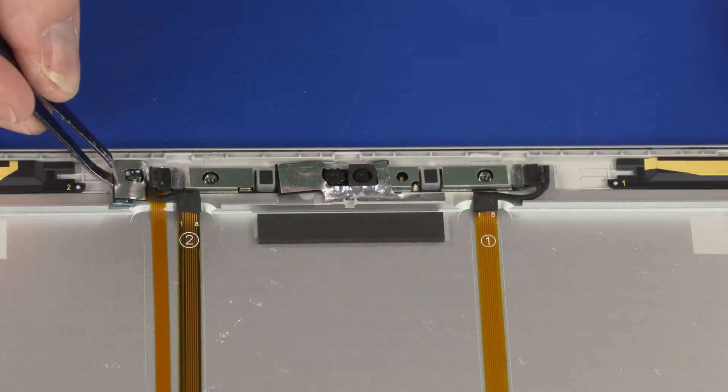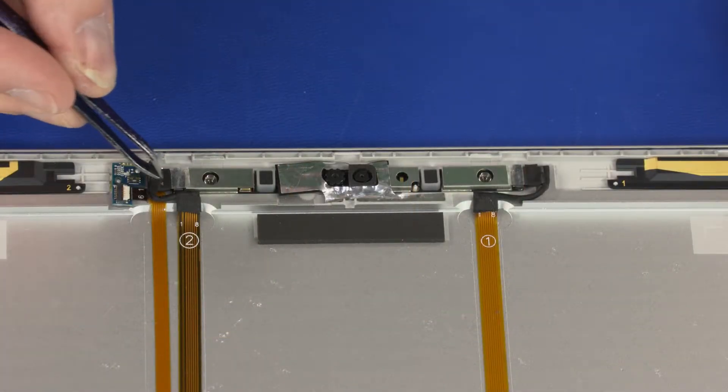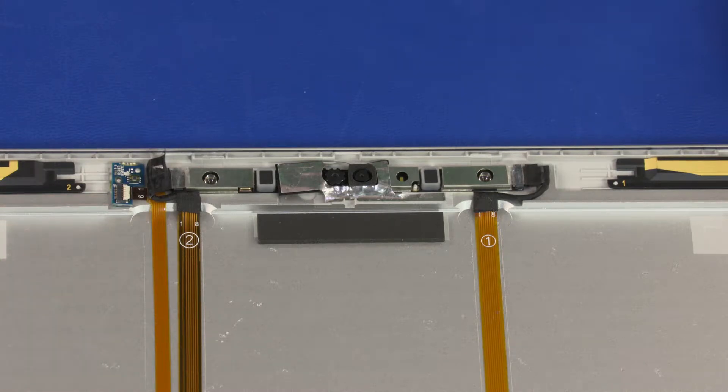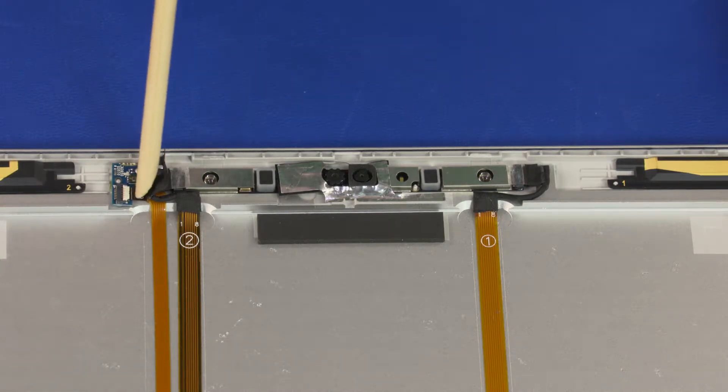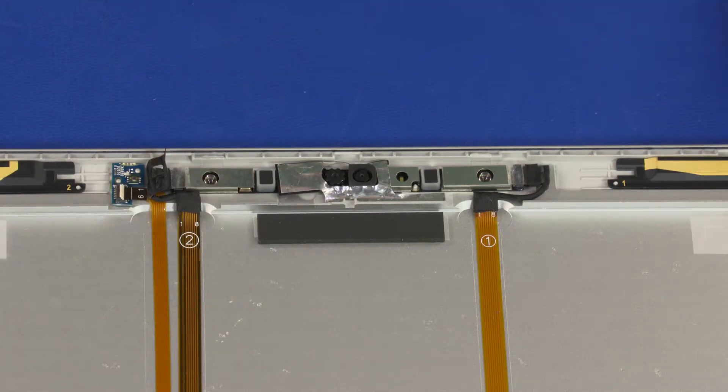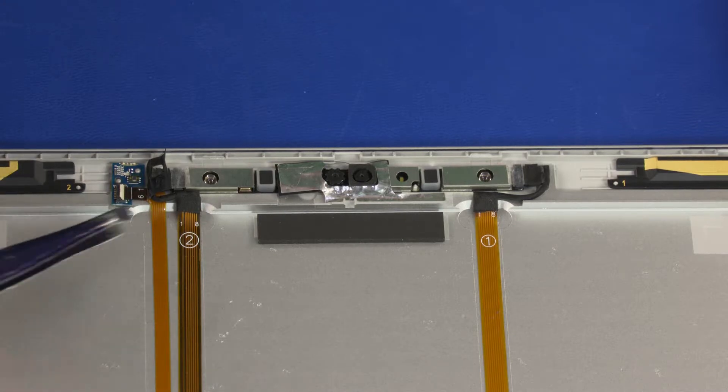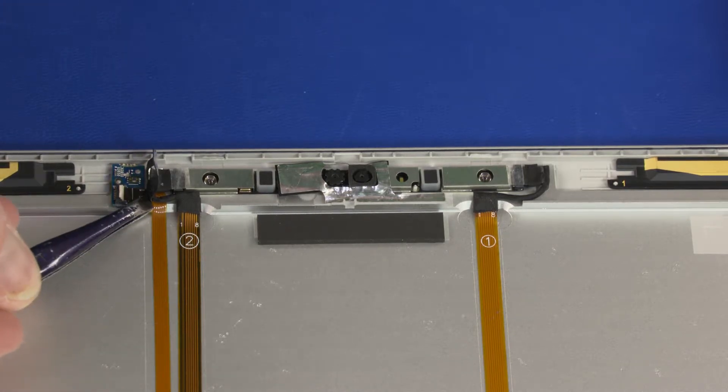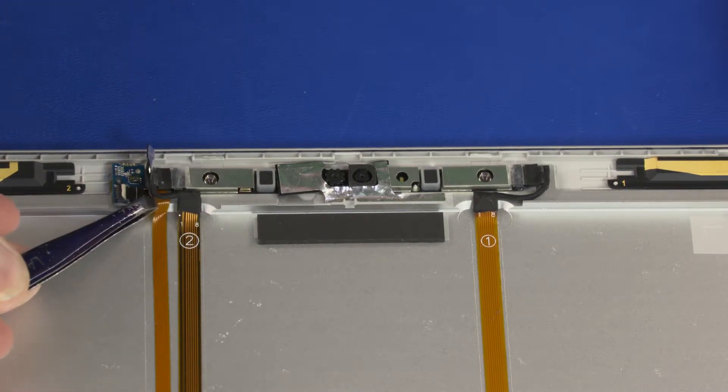Peel back the foil that covers the ALS board. Using minimal force, lift the locking bar up on the ALS board ZIF connector and disconnect the webcam ribbon cable from the ALS board.